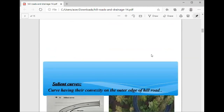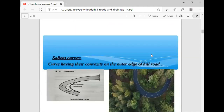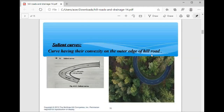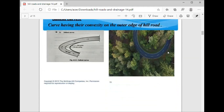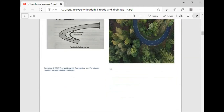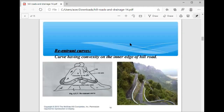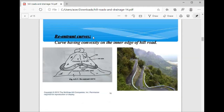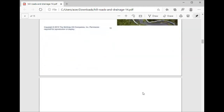Now we see the salient curve — a curve having its convexity on the outer edge of the hill road, as you can see here. Convexity is on the outer edge. The third type of curve is the re-entering curve, which has its convexity on the inner edge of the hill road, as you can see here. So these are the types of curves.